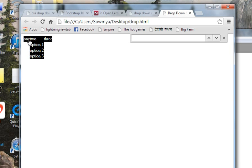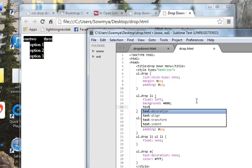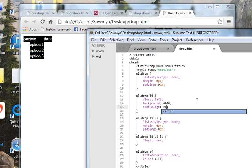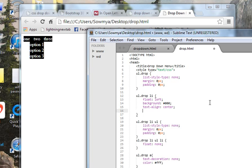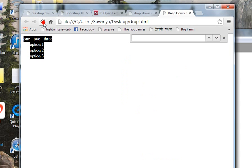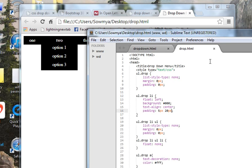Now I want the top menu items to be center-aligned, so I'll set text-align to center. Okay, and now I want some padding — five pixels top and bottom and twenty pixels to the right and left. That works. You can see all the changes are also affecting the nested options, so we have to fix that.